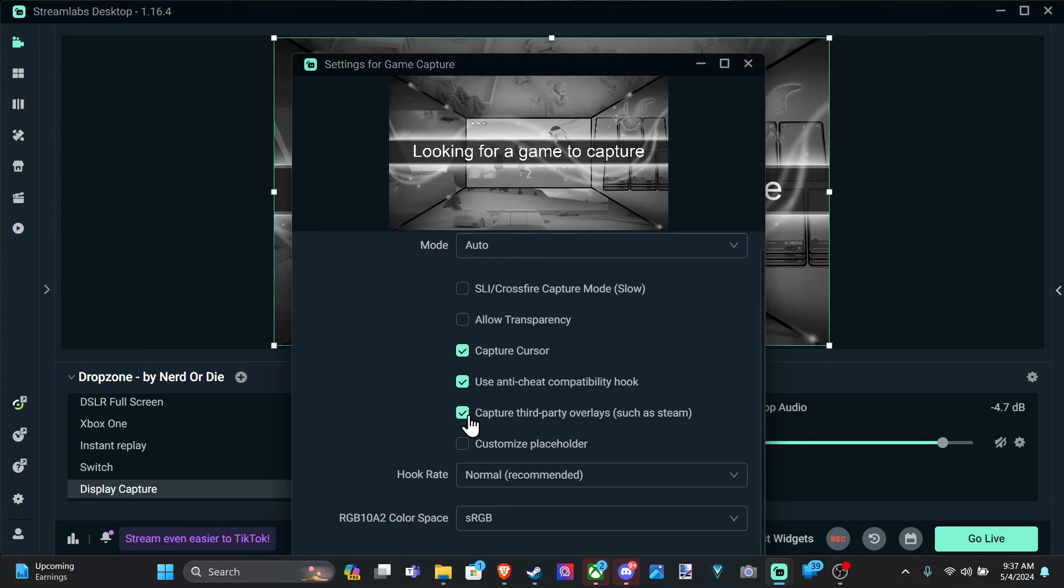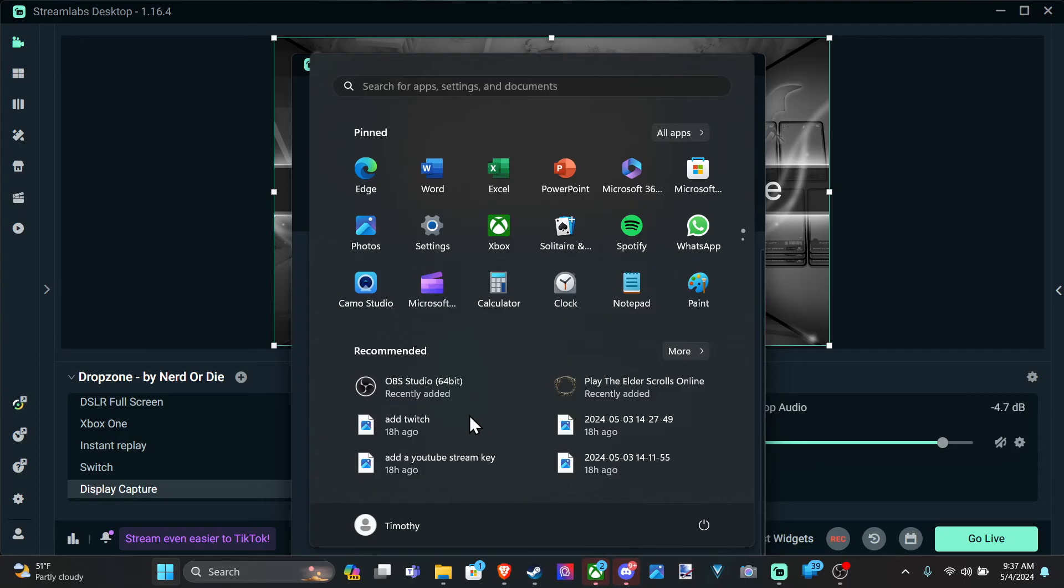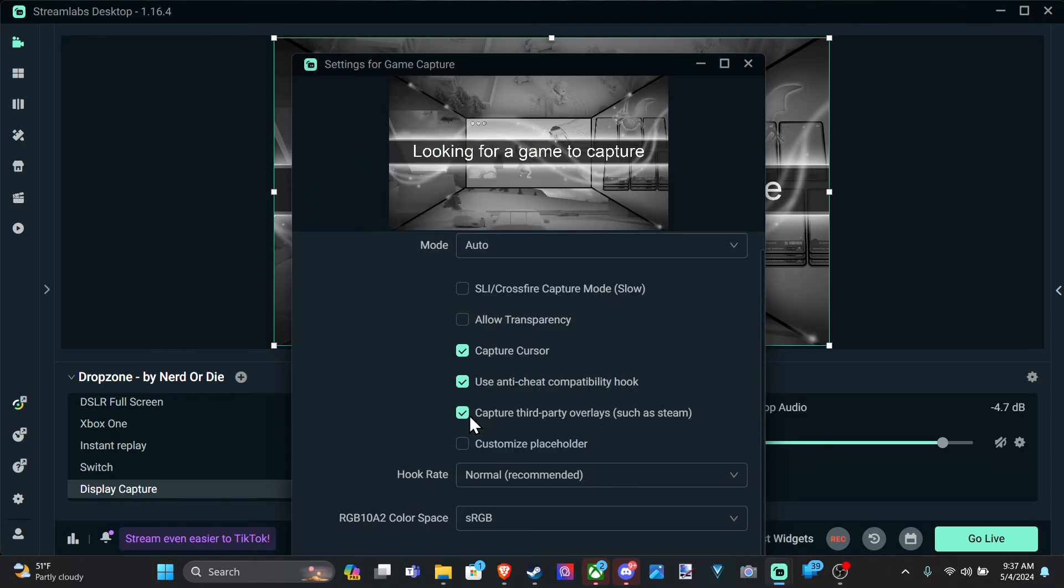I think this also applies to the Windows game bar. So if you press, what is it, Windows button G, you can capture that on your stream. Just a theory.